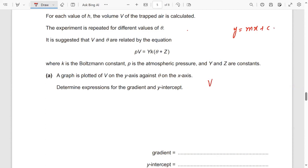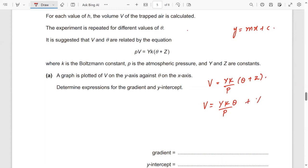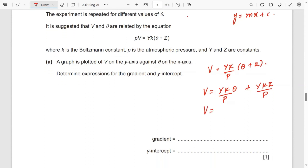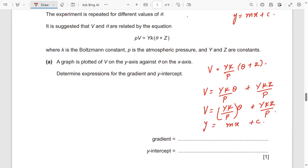You will make V the subject: V = (yK/p) × theta + (yKz/p). This represents the equation y = mx + c, where x is theta and y is V. So your gradient is yK/p and your y-intercept is also yKz/p.